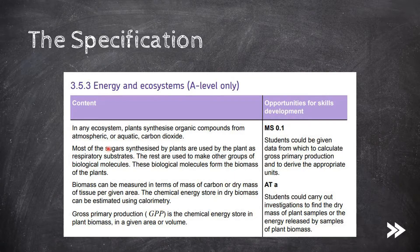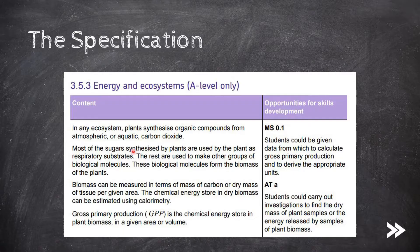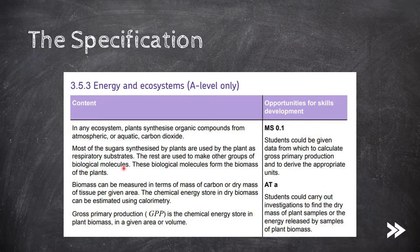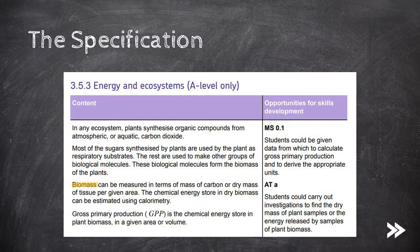In all ecosystems, plants synthesize organic compounds from atmospheric or aquatic carbon dioxide. Most of the sugars synthesized by plants are used by the plant as respiratory substrates. The rest are used to make other groups of biological molecules, and these biological molecules form the biomass of the plants. We need to know the definition of biomass and how we are able to measure the chemical energy store in dry biomass by using calorimetry.